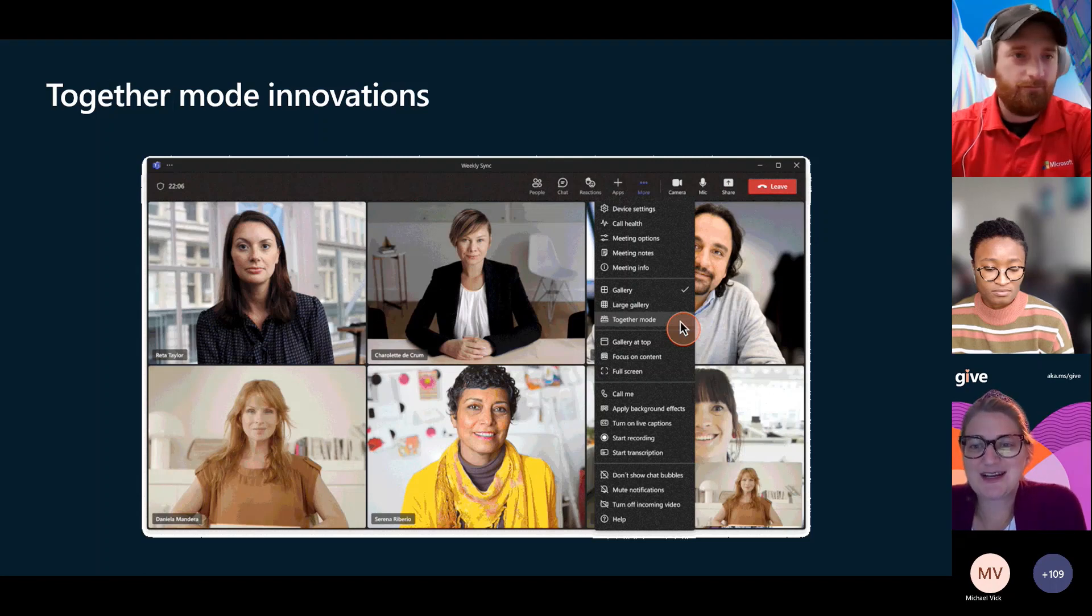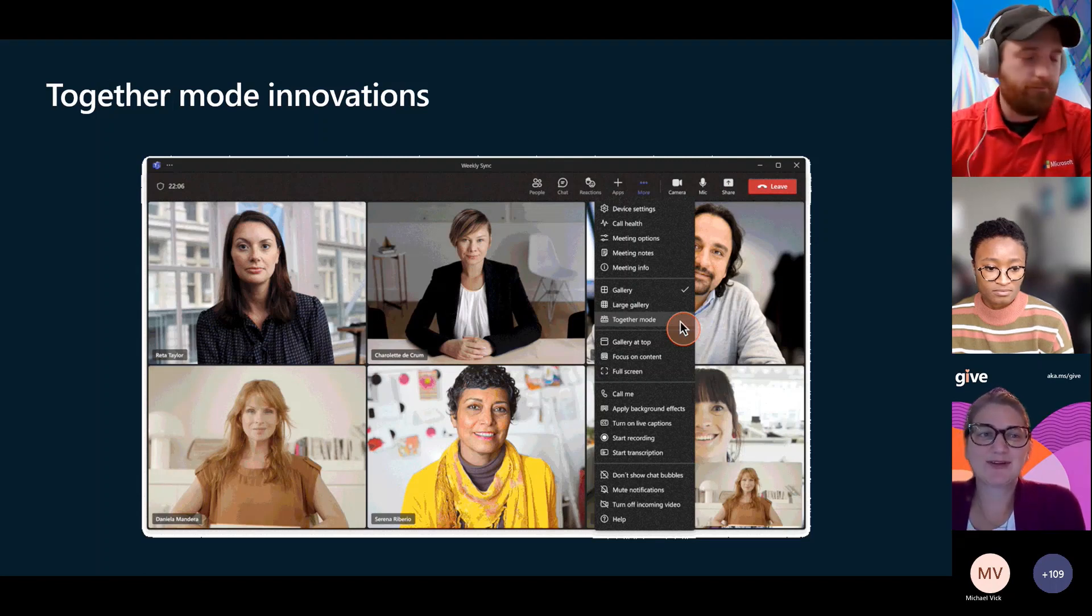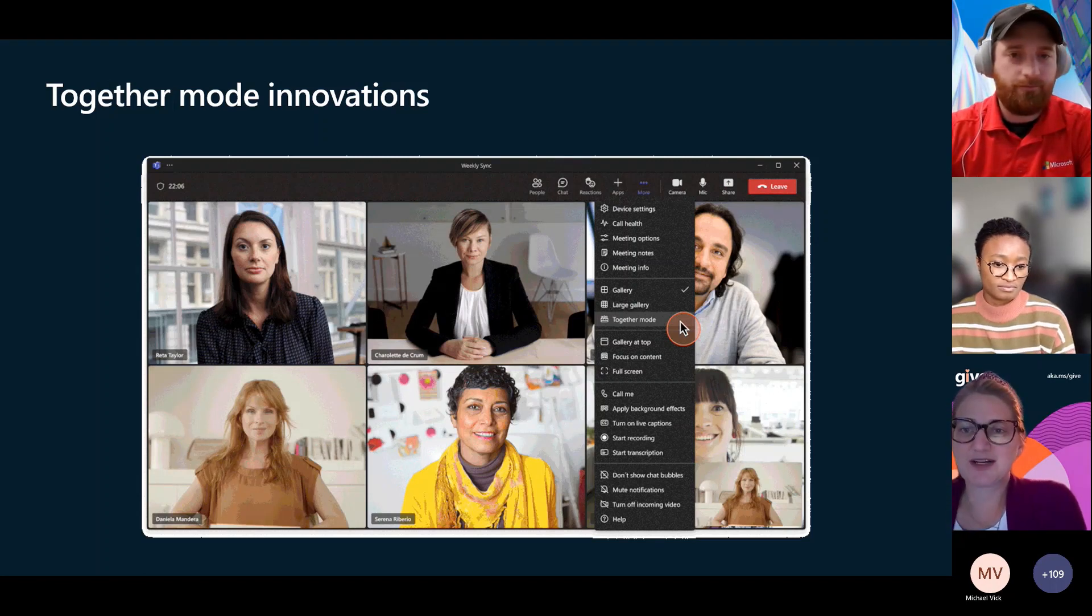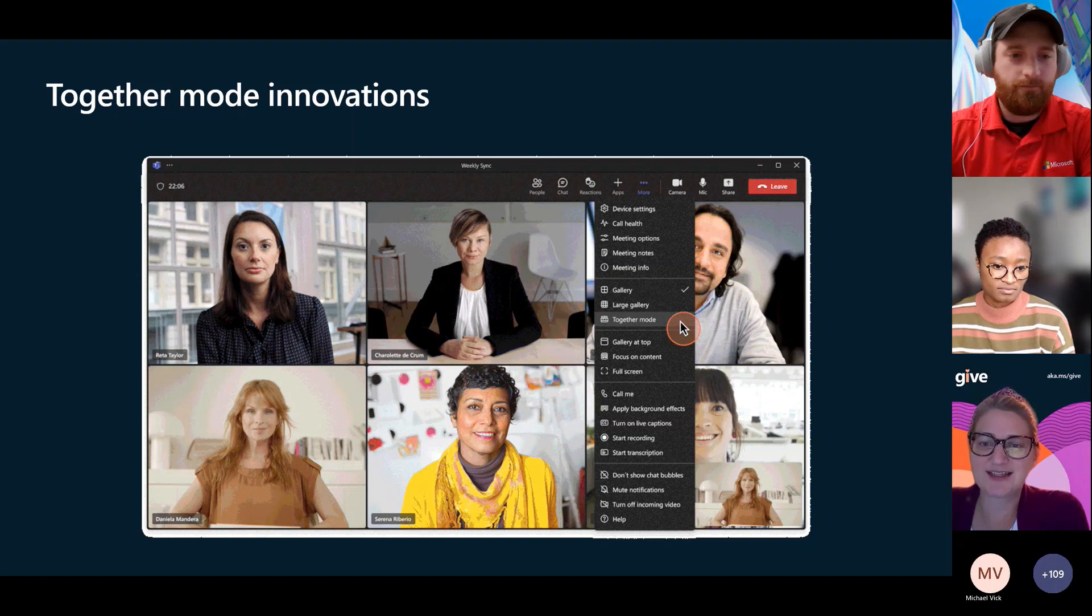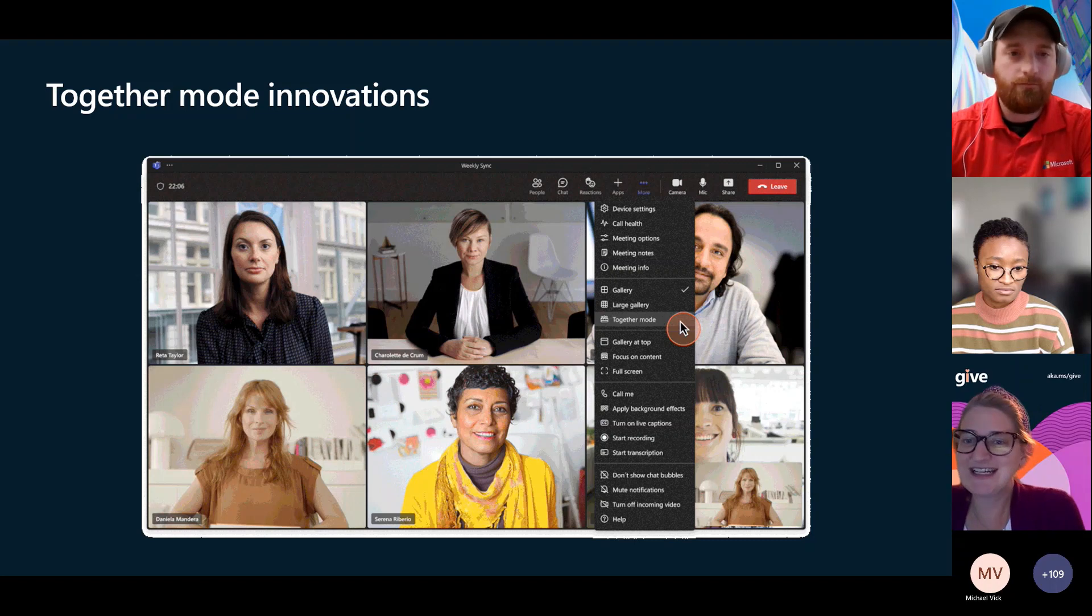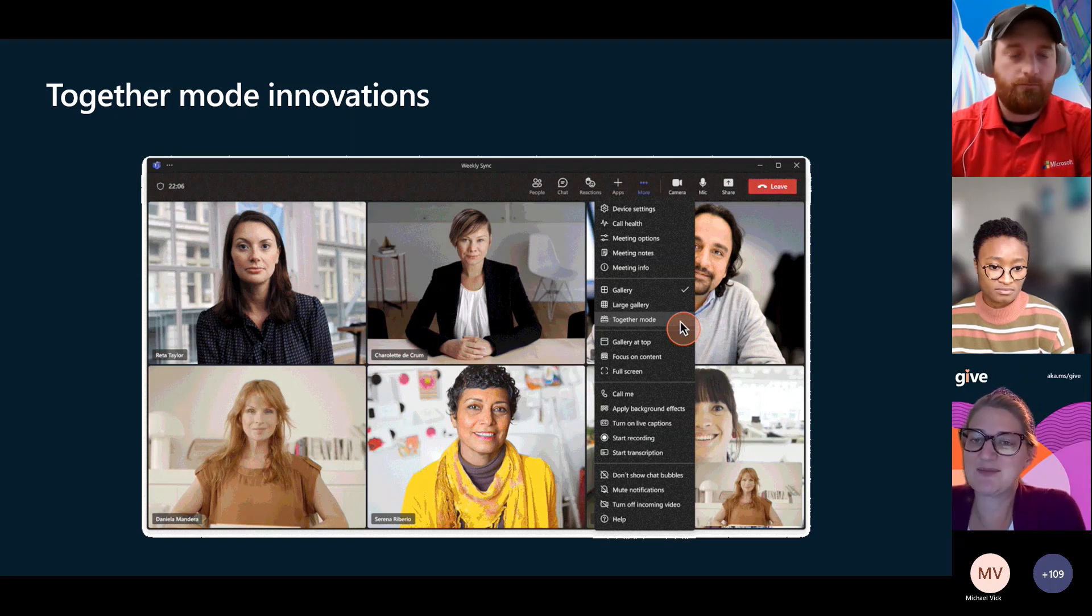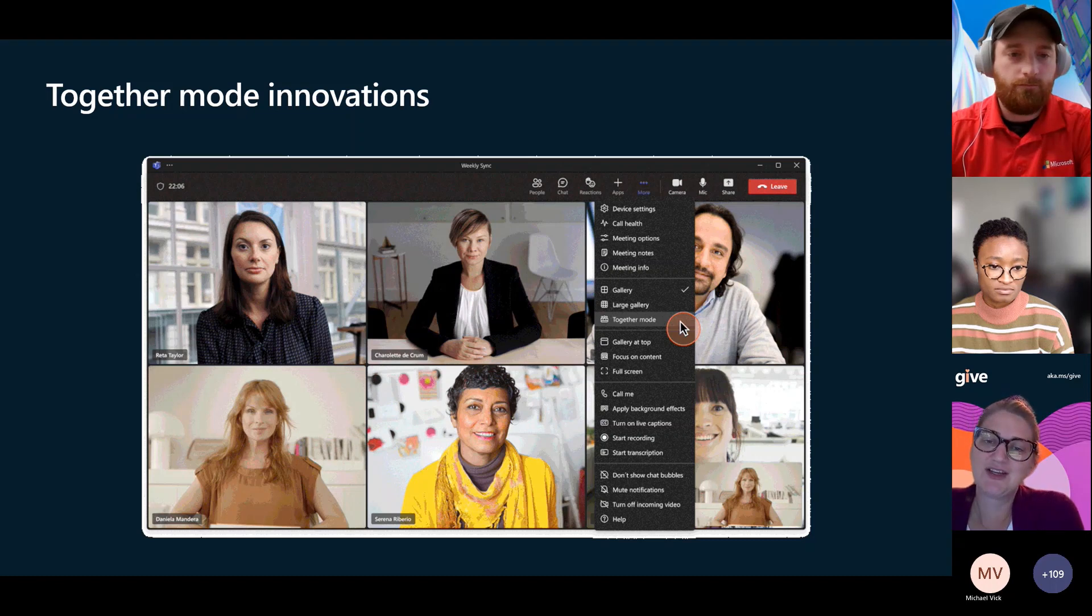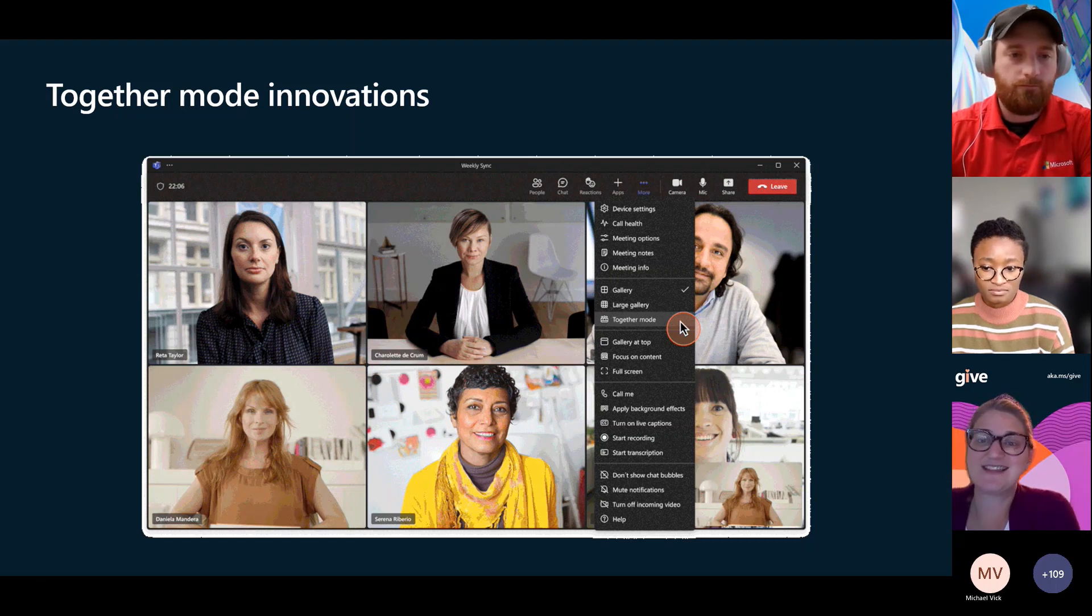Super excited about this. I have one professor that absolutely can't wait for this. He works with campuses all across the country, but you can now assign seats in together mode. I think this is going to be phenomenal and it's also going to be great for our K-12 space.